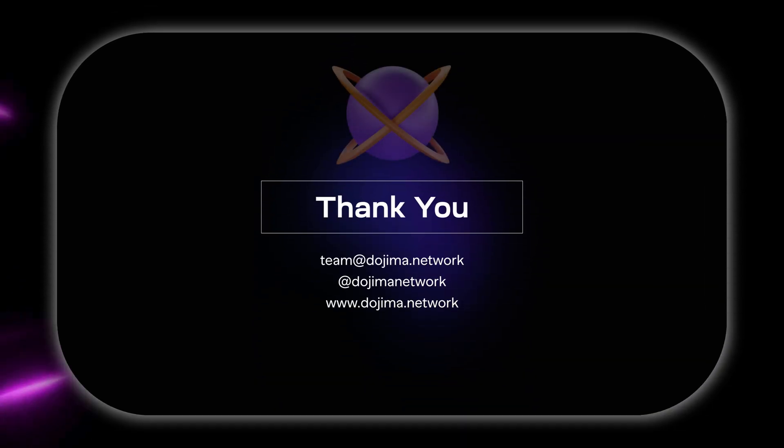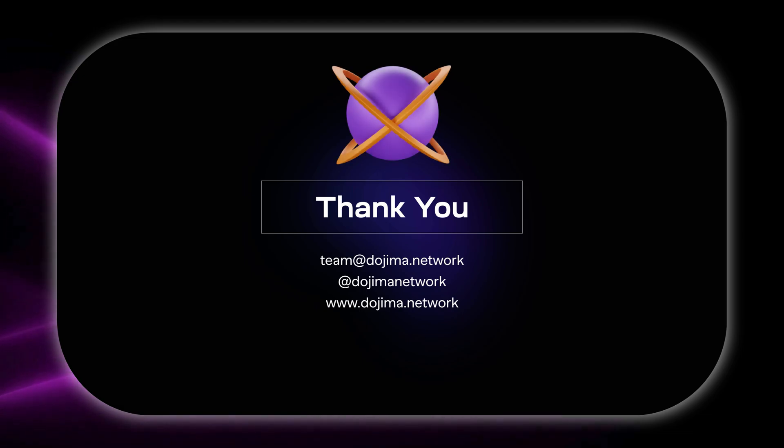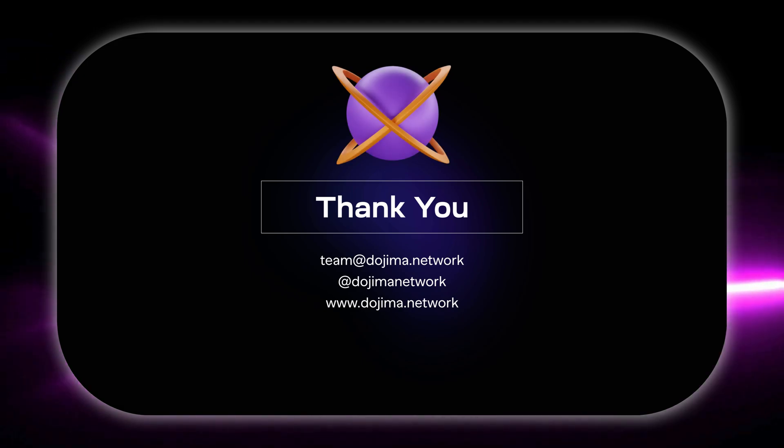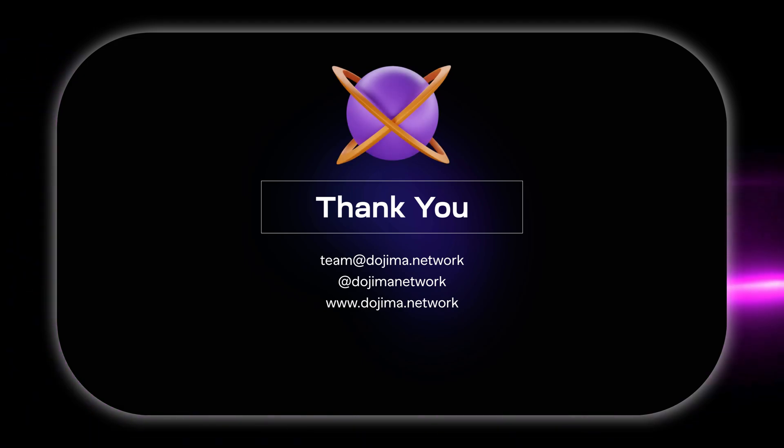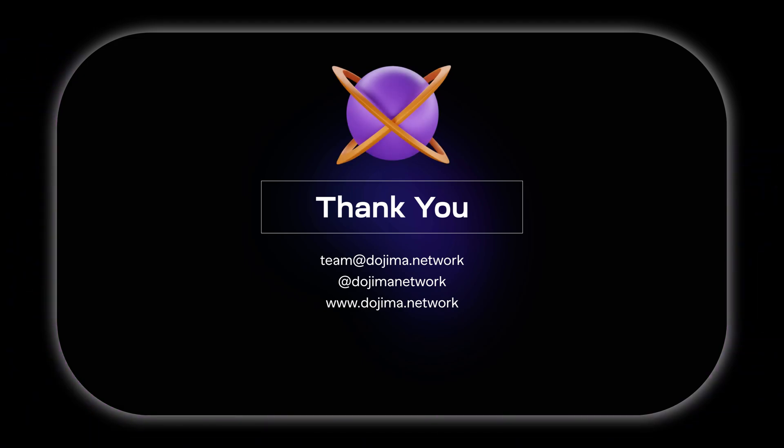Thank you for watching, subscribe to our channel for more updates and explore the future of blockchain with Dojima.